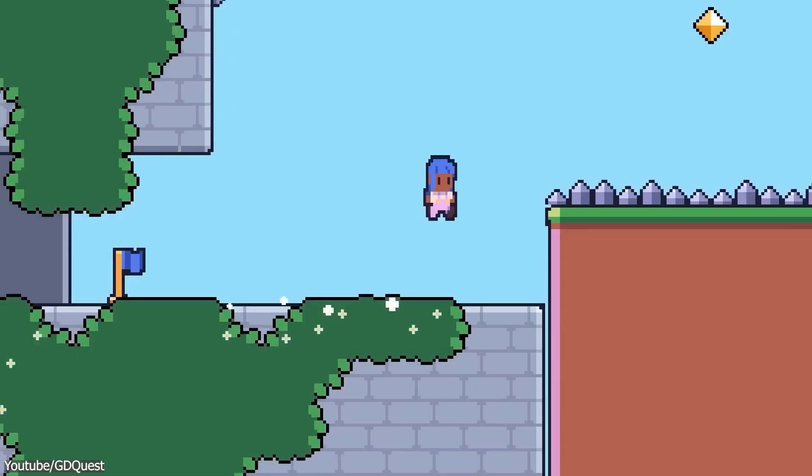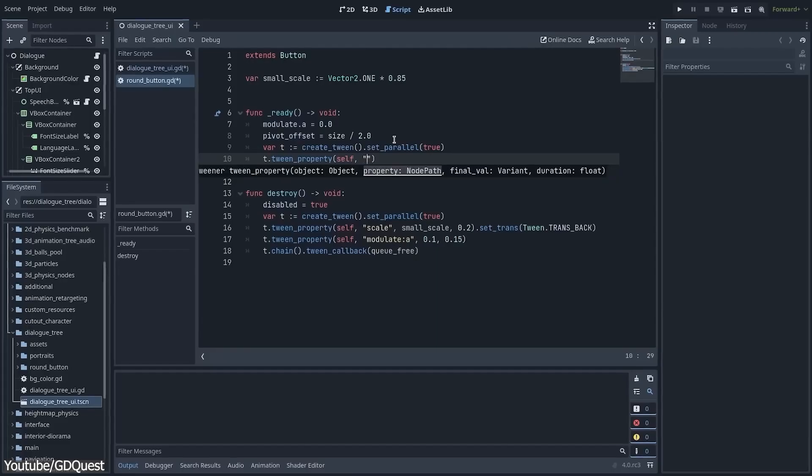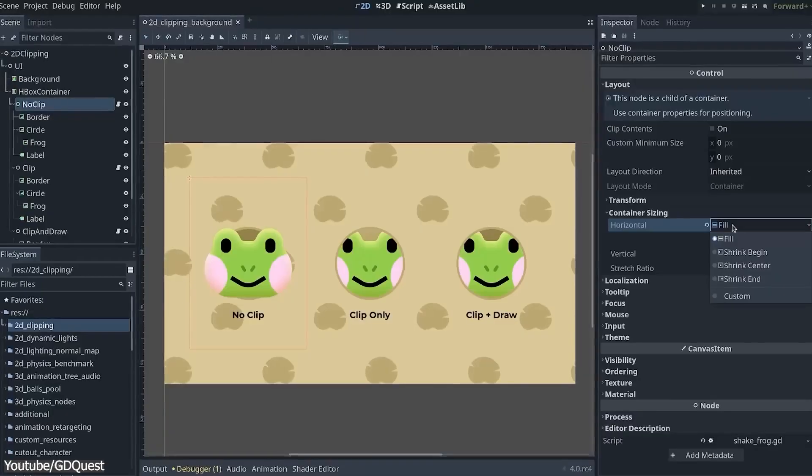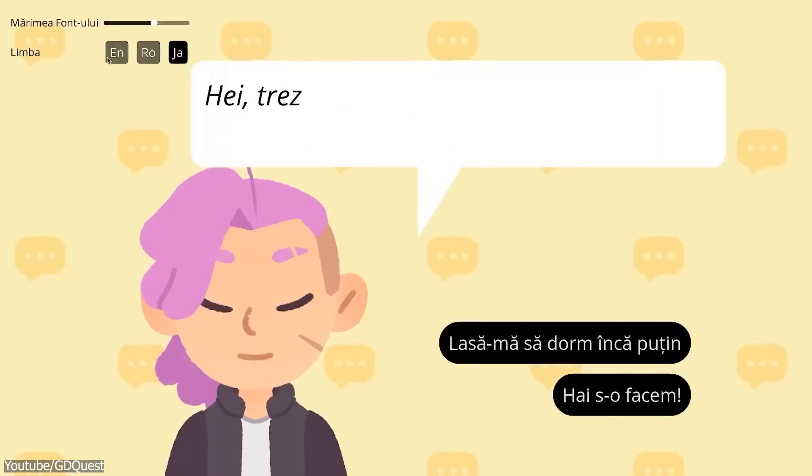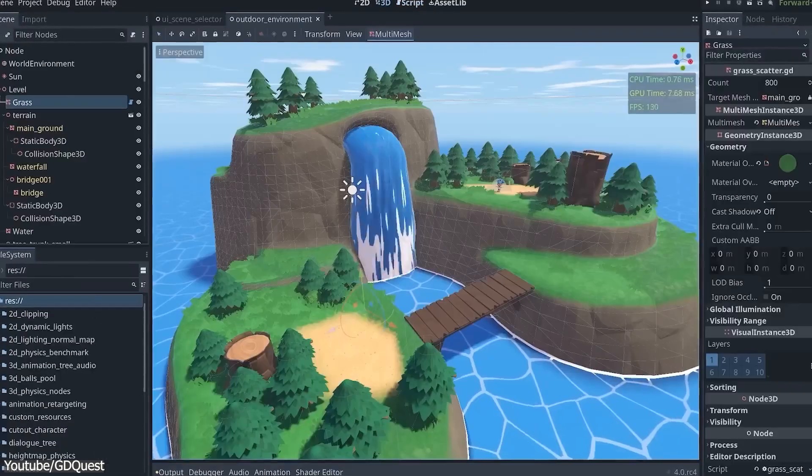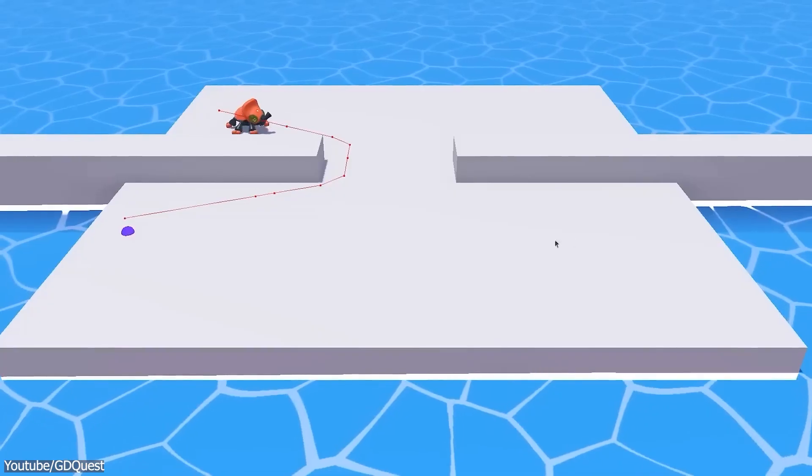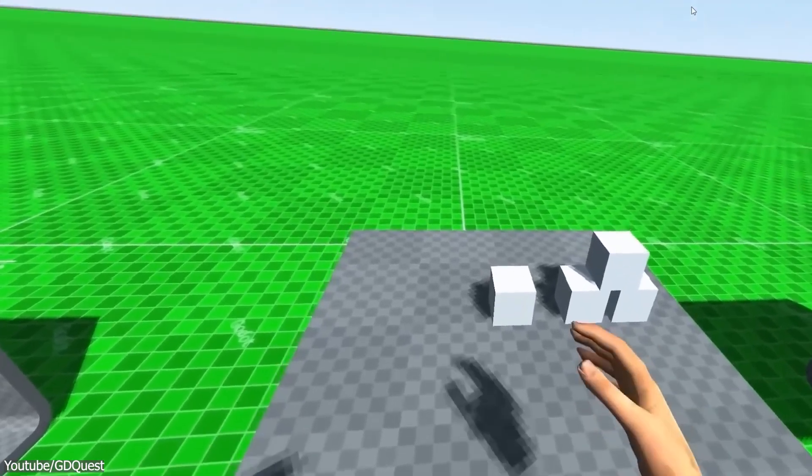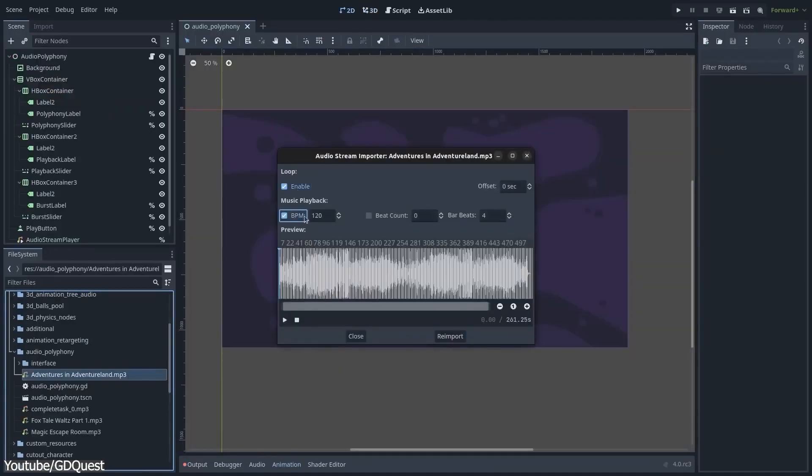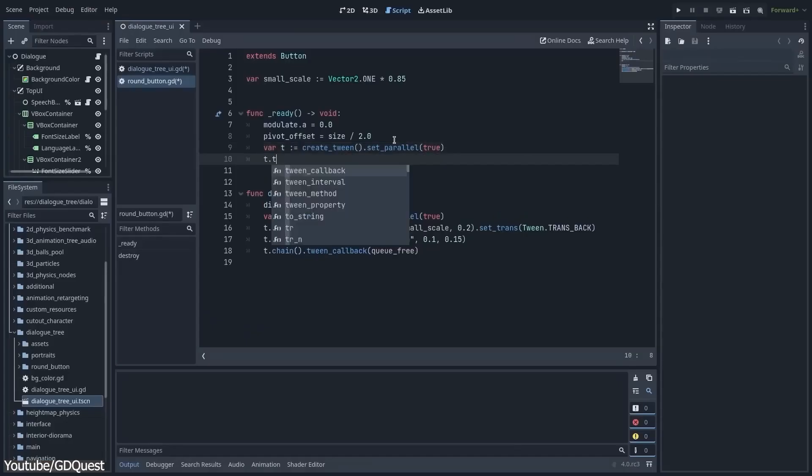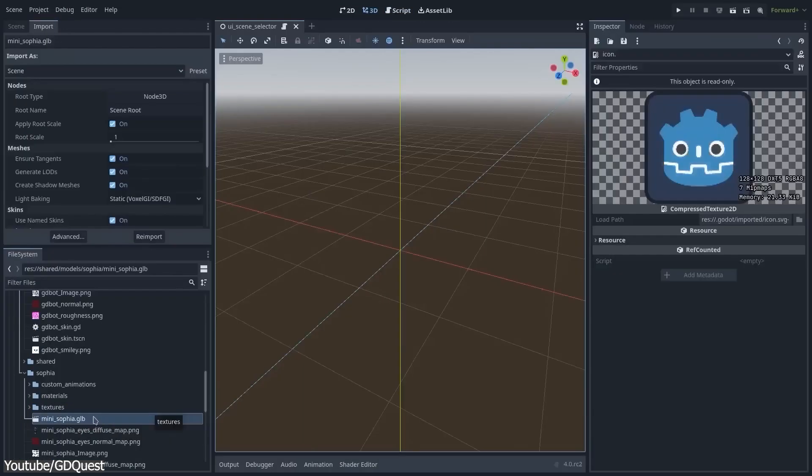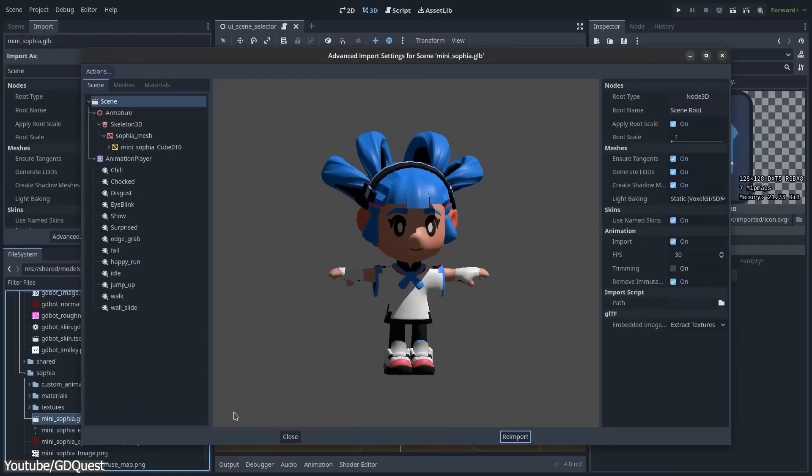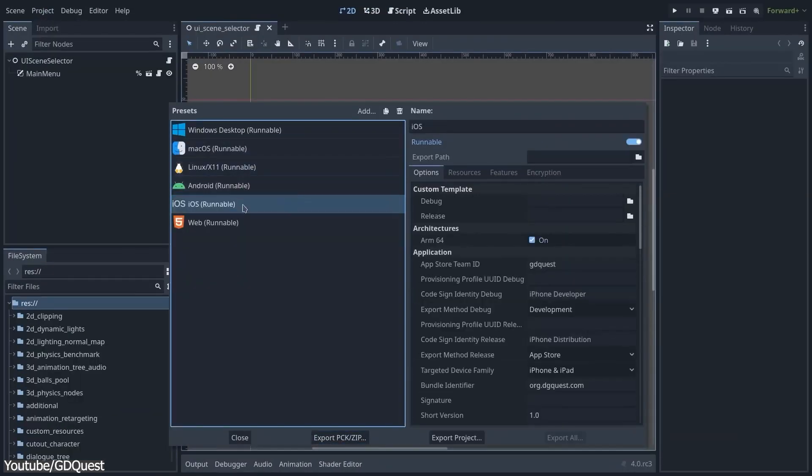This release is the biggest and the longest in the making so far for Godot. Therefore, it brought with it some major new features and significant updates to various aspects of the engine. This includes adding toolkits for networking, music, UI design, scripting, and more improvements to the Godot editor's user experience while also extending the platform support.